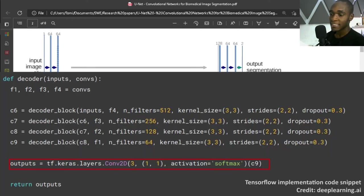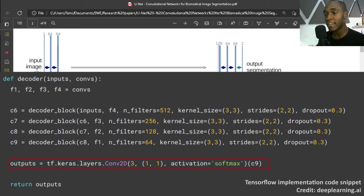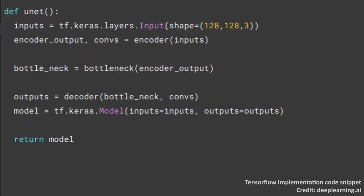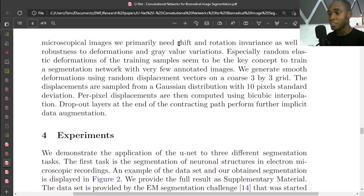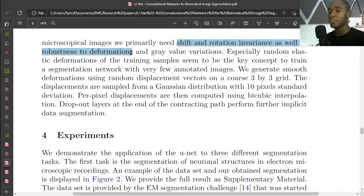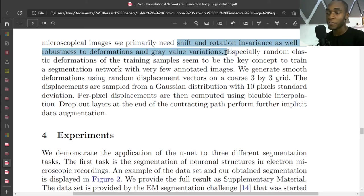Data augmentation - you have shifts, rotation, deformations, and gray value variations. Nice choice.